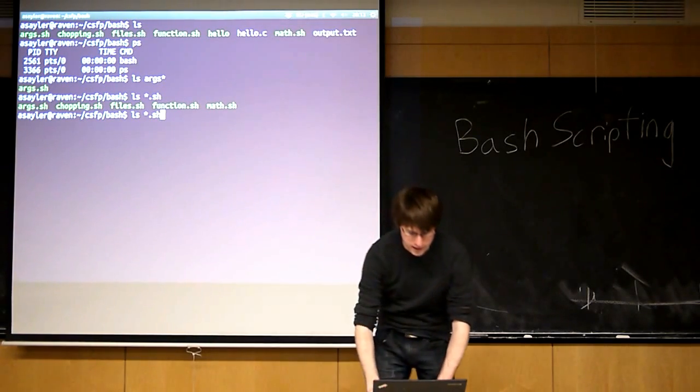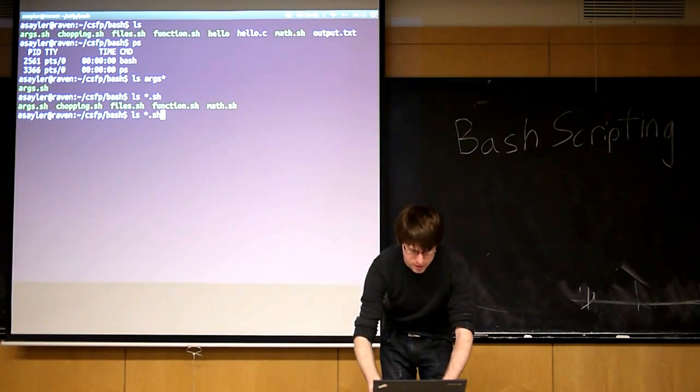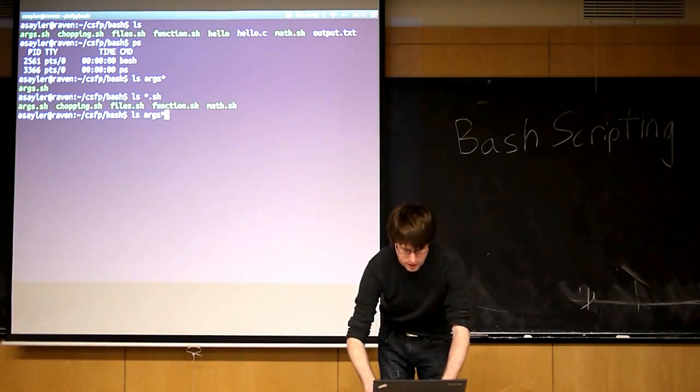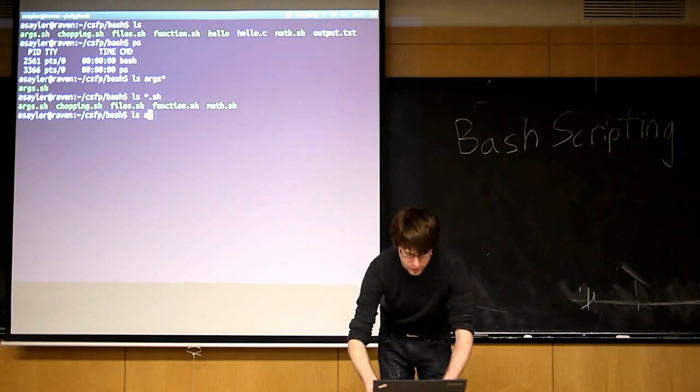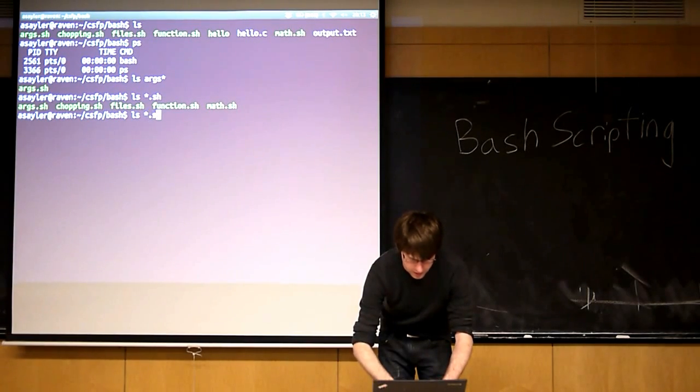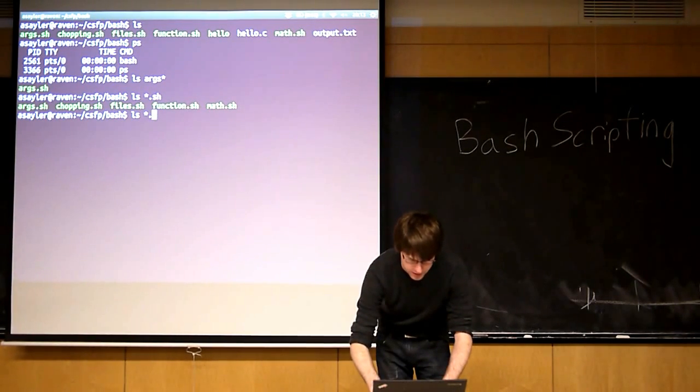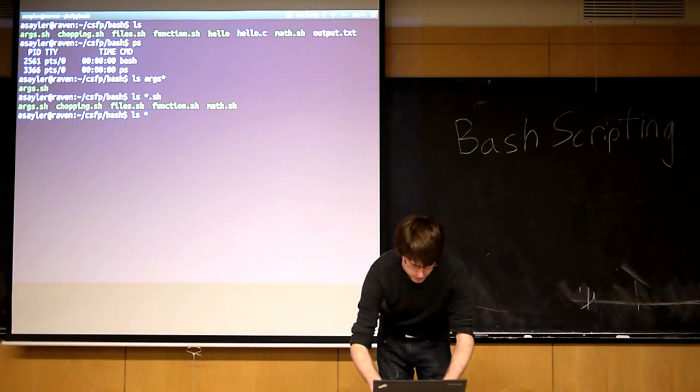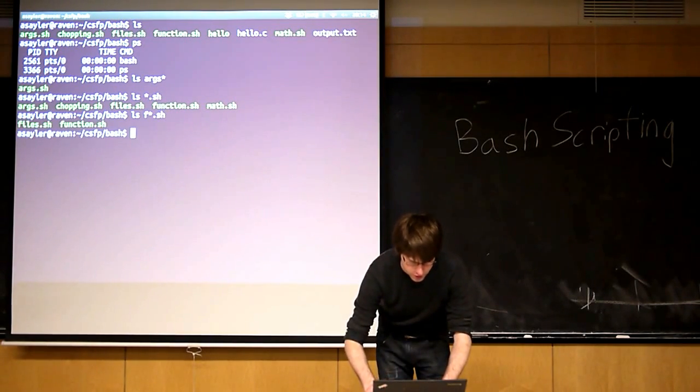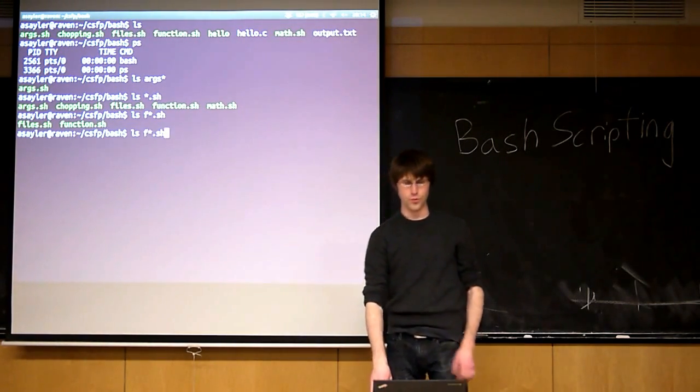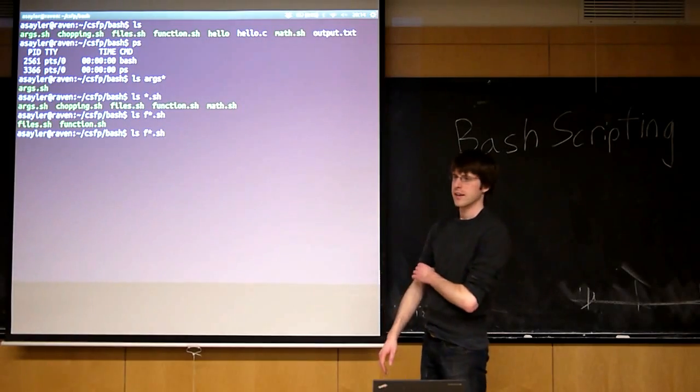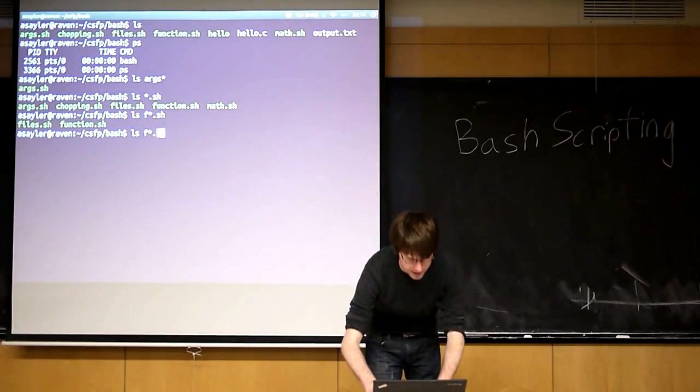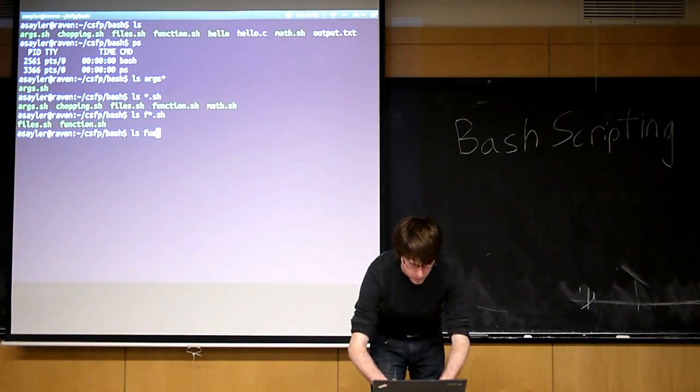So running this is exactly the same as far as ls is concerned. This is, well, let's see if I can find something like that. So if I do anything that starts with an 'f', .sh. So running that is exactly the same to ls as if I actually typed these in.